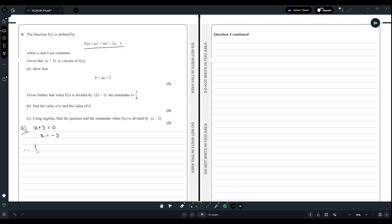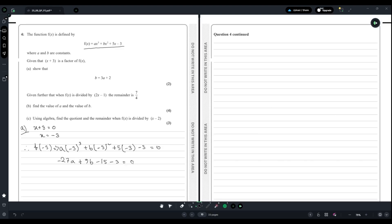So f(-3) = a(-3)³ + b(-3)² + 5(-3) - 3, which equals 0 since it is a factor. This gives us -27a + 9b - 15 - 3 = 0, so we have -27a + 9b - 18 = 0.